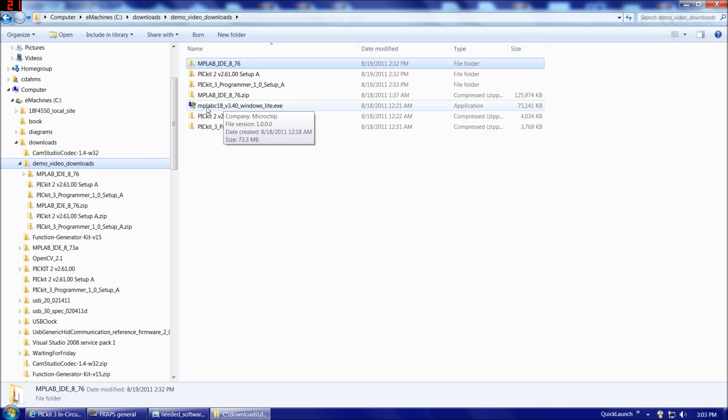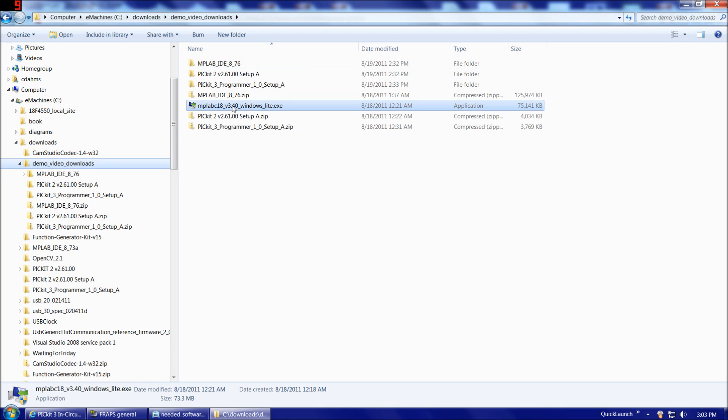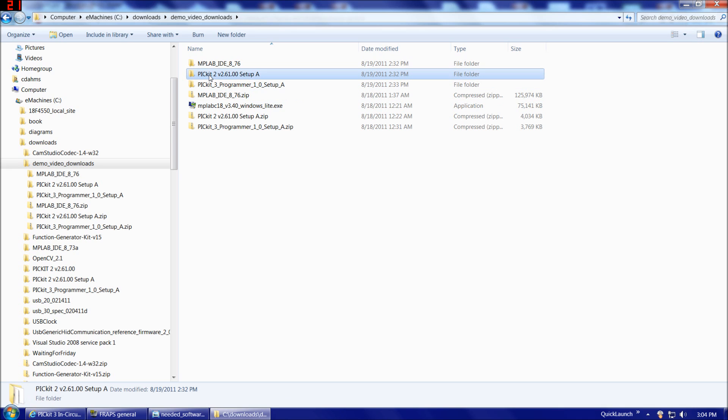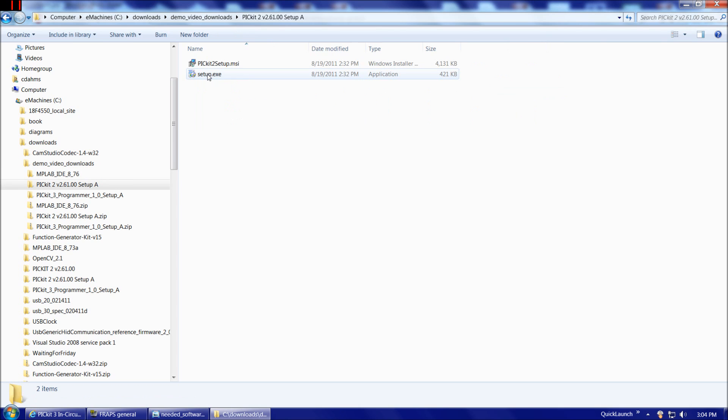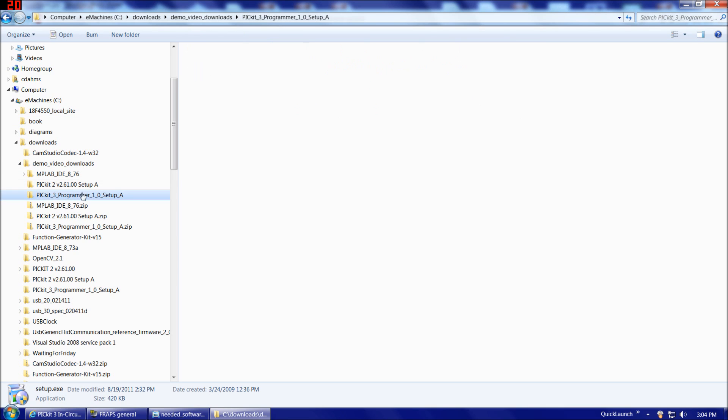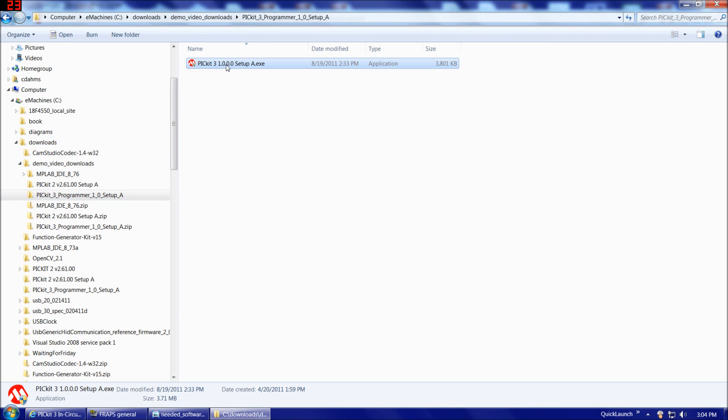Once you've installed MPLAB, then you're going to want to install MPLAB C18, the C compiler for MPLAB. The installer's good. It's pretty straightforward. You shouldn't have a problem there. Then the last step you're going to want to do is install the standalone programming software for either the PICkit 2 or the PICkit 3, whichever one you have, or both. There's a setup executable file in those downloads. It's pretty straightforward.